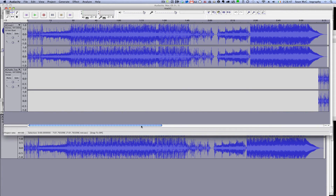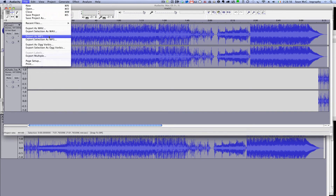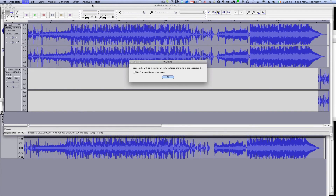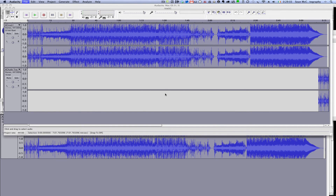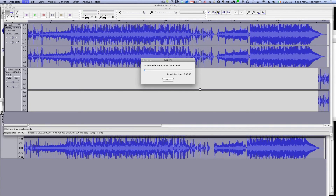Now that we've heard that these are working together, we need to export the MP3. Make sure you've pressed Stop and everything is completely stopped. Then go to the File menu and select Export as MP3. Your tracks will be mixed down to two stereo tracks — that's exactly what we want. We're going to call it Track One and save it to our Mac Pro. Click Save and it will save out the file.